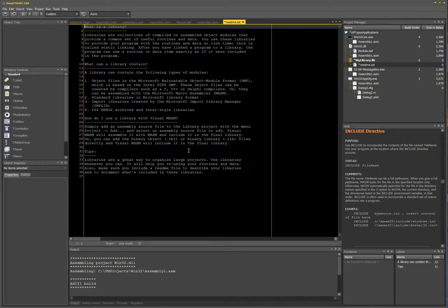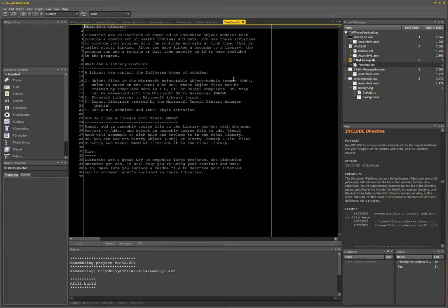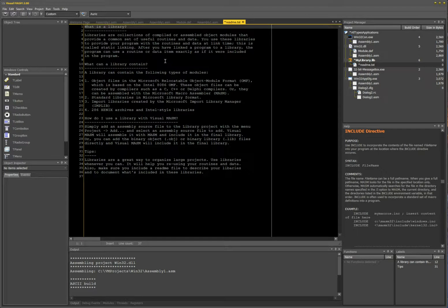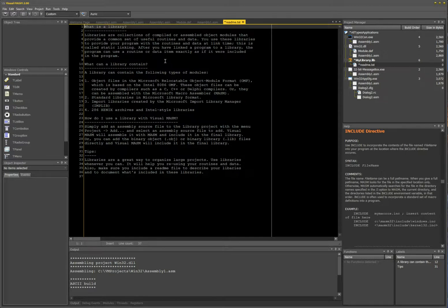In a nutshell, you use libraries generally to combine all your assembly code which has already been assembled. It's not the source files, you could put the source file in it and Visual MASM will assemble them and put them in the library. You can do that too.